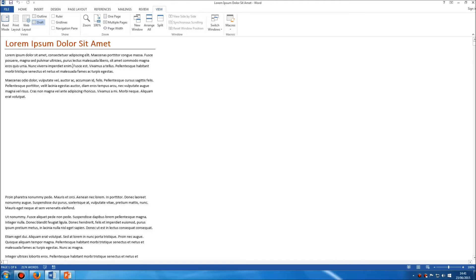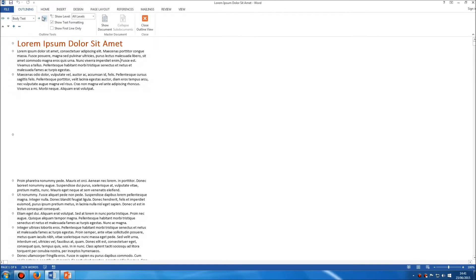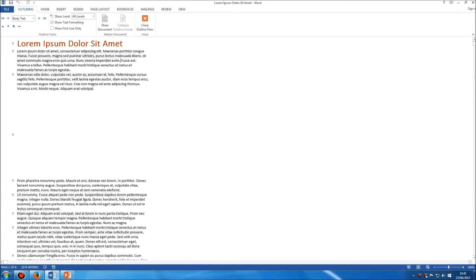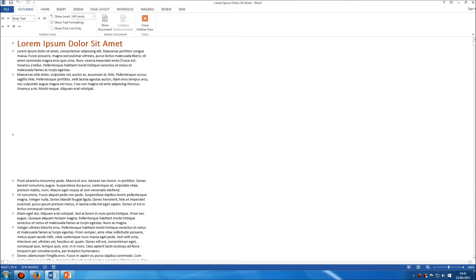The third different view which you need to be aware of is outline. Now whereas draft mode allows you to focus on just the text and getting the text right, outline allows you to look at the overall structure of your document including the order of sections or items or objects within your document.